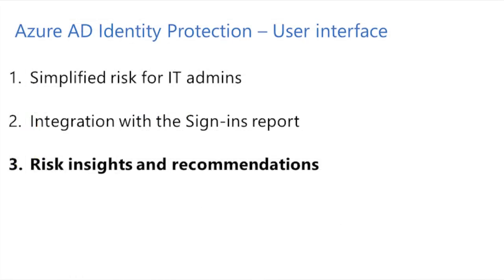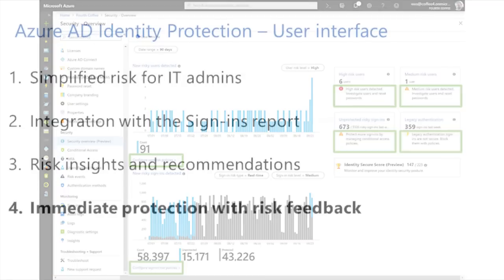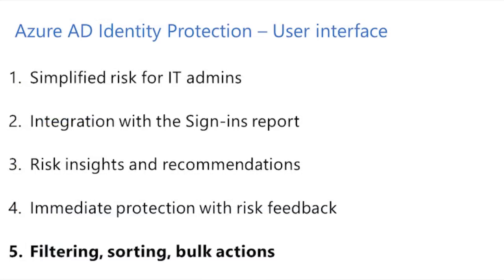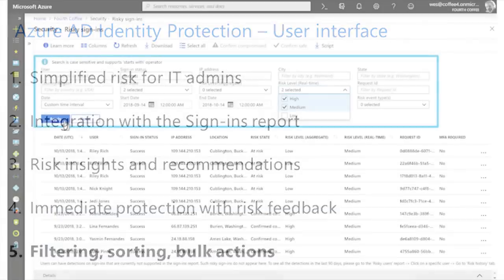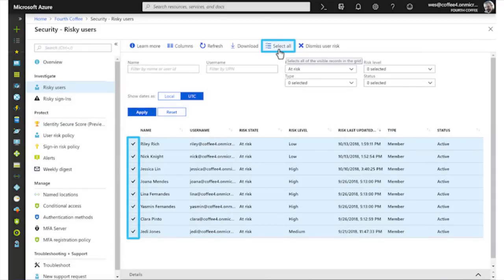Number three, we now provide deep risk insights and recommendations throughout the feature. And number four, IT admins can immediately protect their users by giving us feedback on our risk assessment — we feed this intel back into our machine learning systems for future detections. Finally, customers can now filter, sort, and perform bulk actions across all reports of Identity Protection.